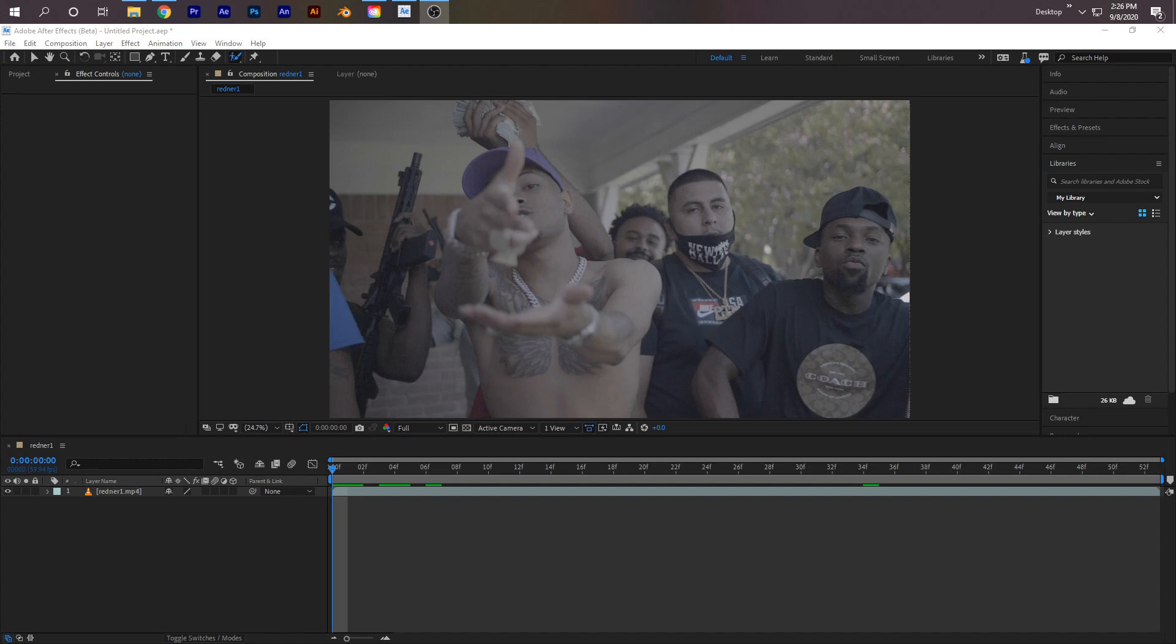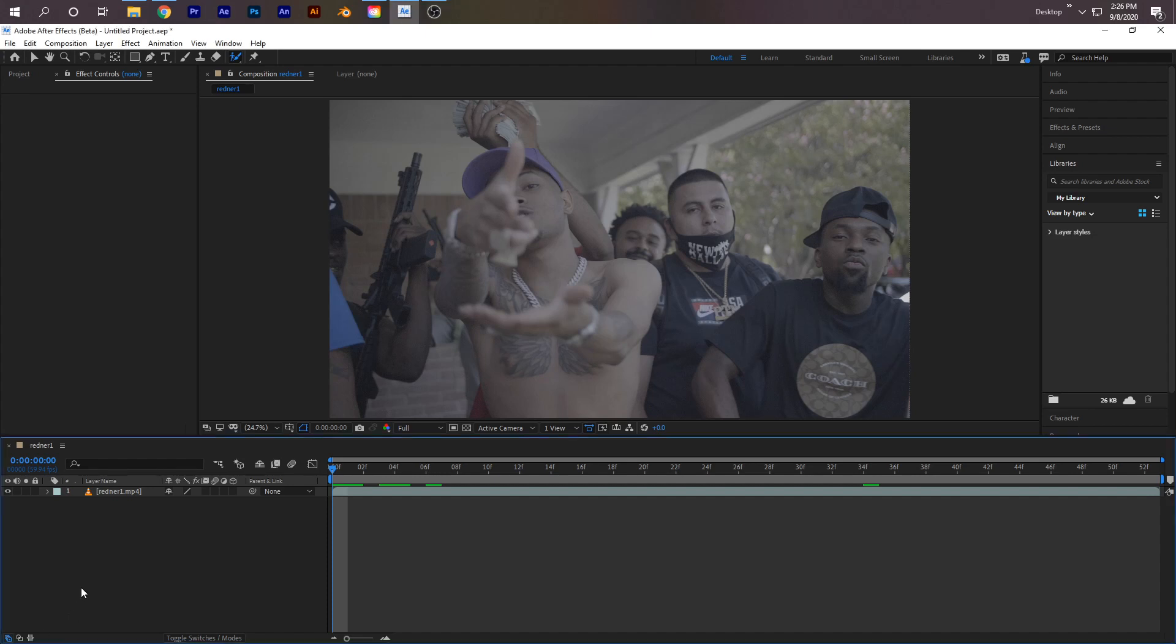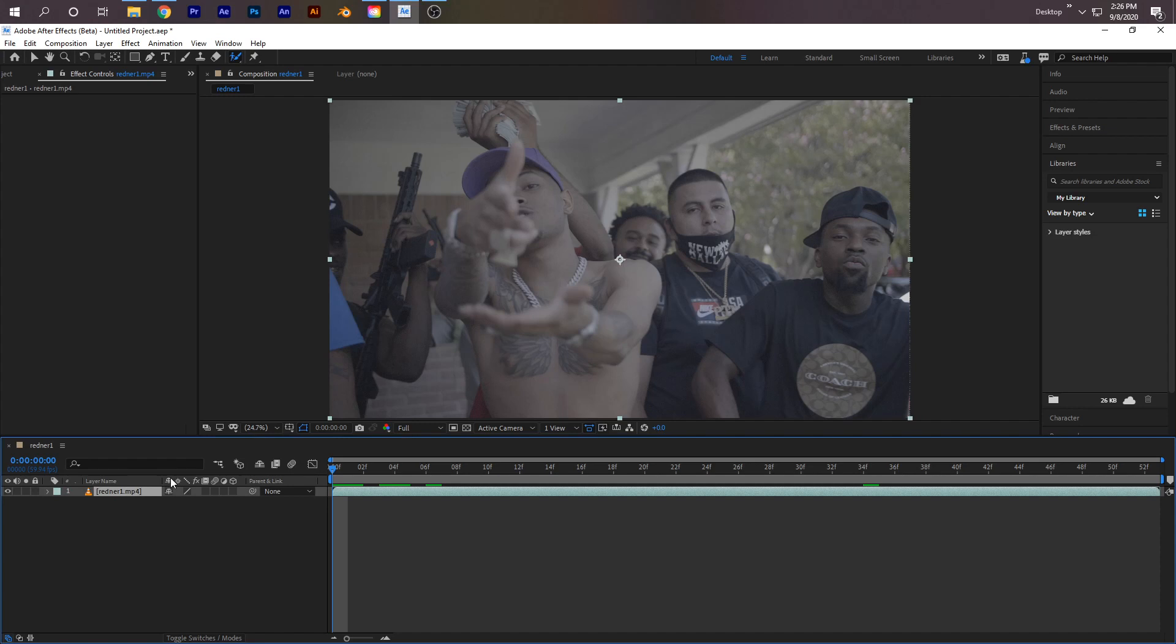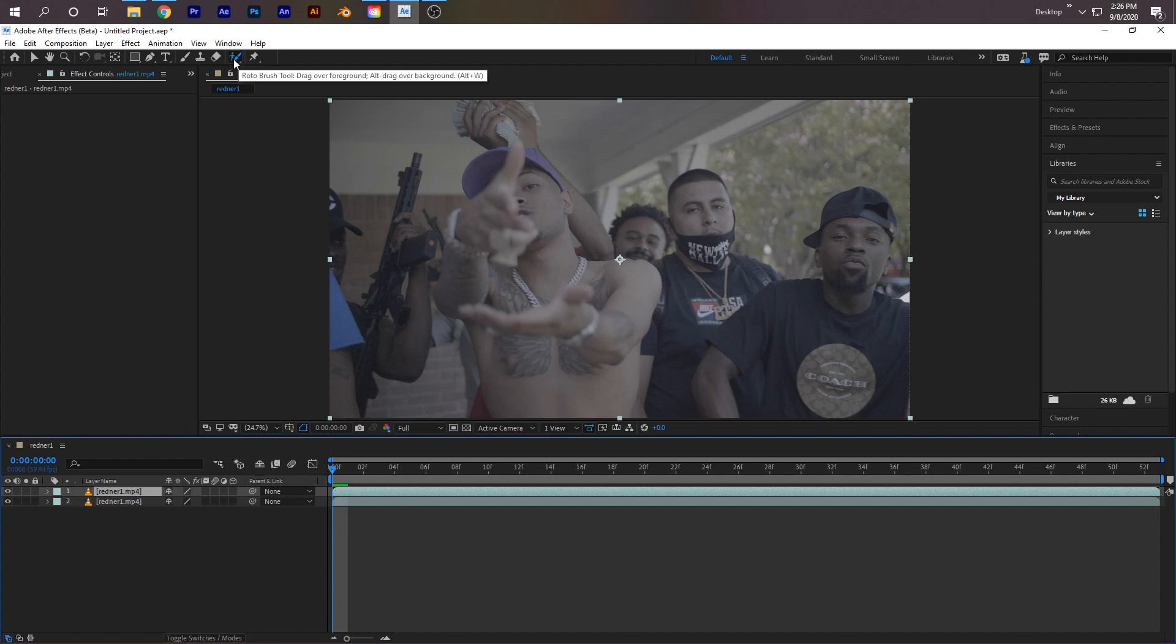we're going to be using the Roto Brush tool, and Roto Brush 2.0 is way better than Roto Brush 1. To do that right now, I'm going to select my clip, press Ctrl+D on the keyboard to duplicate it, and go up here to this little man with the